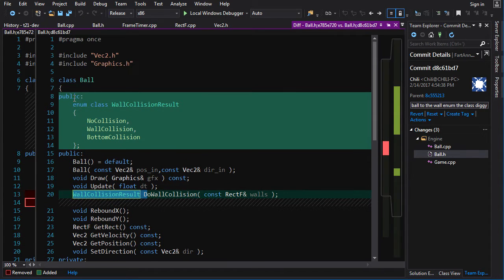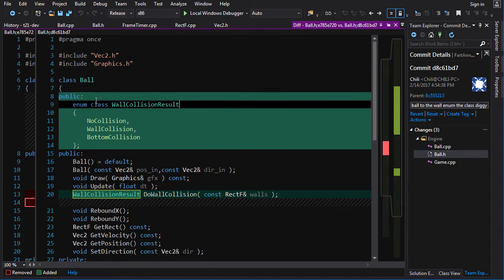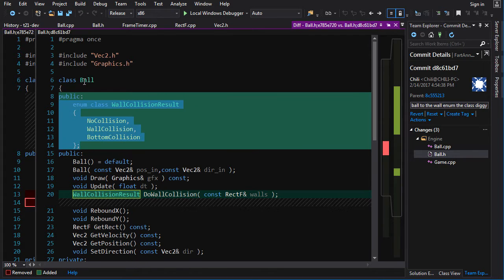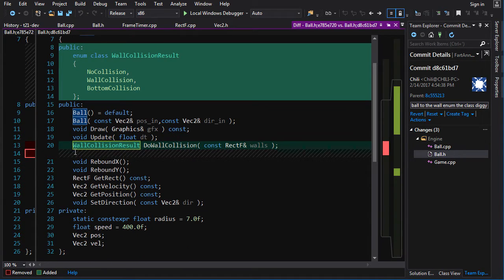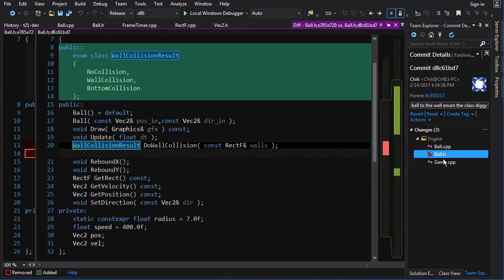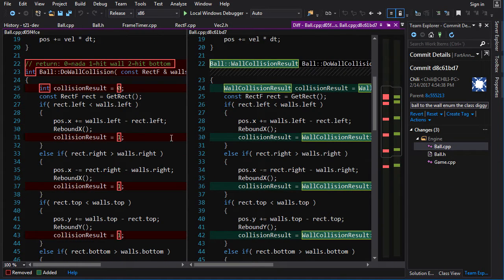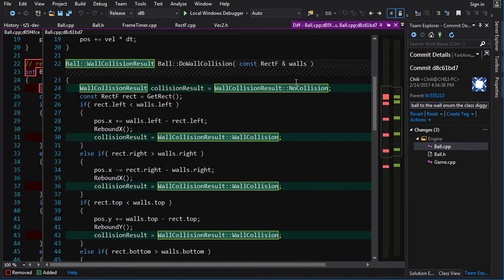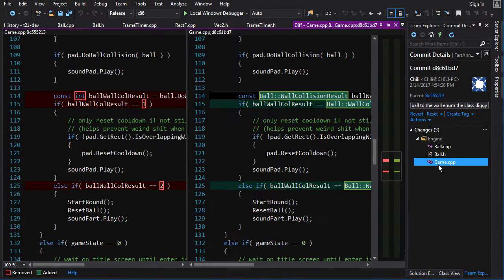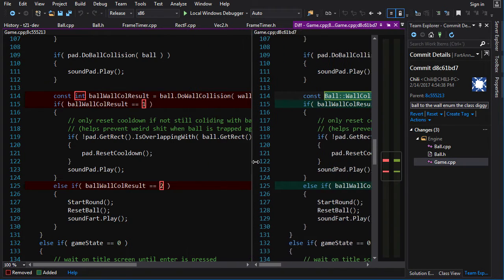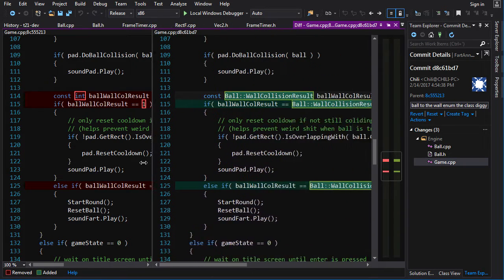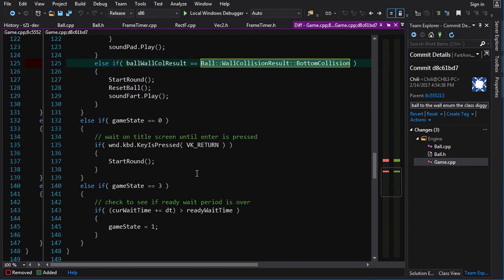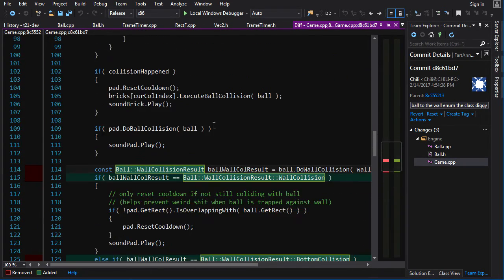So create an enumeration wall collision result, make it public inside the class ball, and then do wall collision returns that in ball.cpp. You're just going to replace these numbers with the enumeration values, which is a lot more readable. And then in game.cpp, again, you're going to be testing those enumeration values. And that's it.